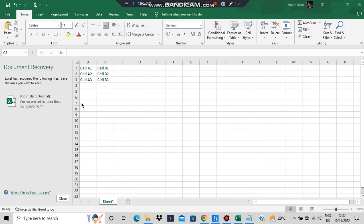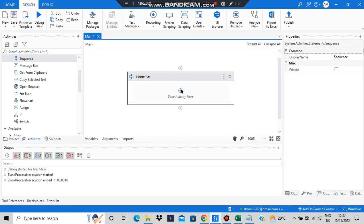Fill in some content: cell A1, cell B1, cell A2, cell B2, cell A3, and cell B3 — so six contents are filled. Now I have to read this content one by one. Firstly I'll be reading one cell, then I'll show you how to read all the cells. Go here and to read the cell, search for the read cell activity.